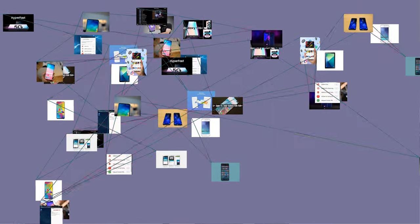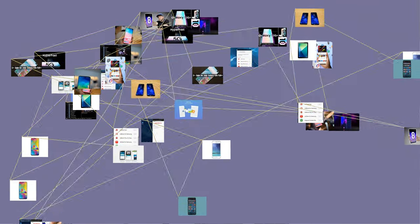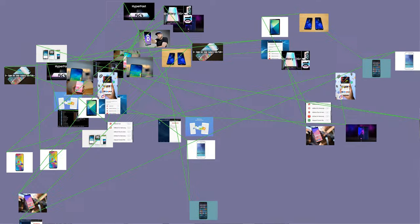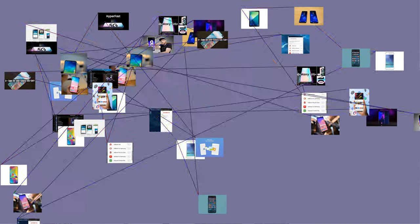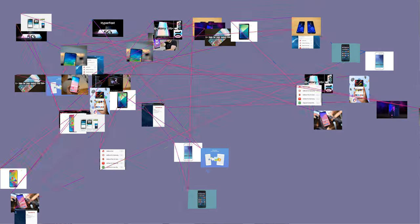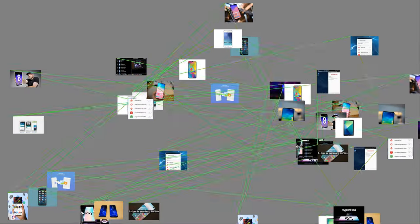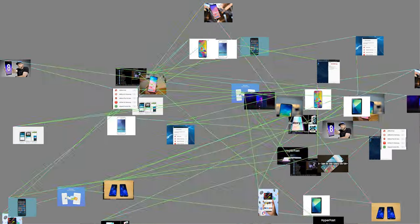November 3, 2014, Samsung announced it had acquired Proximal Data, Inc., a San Diego, California-based pioneer of server-side caching software with I/O intelligence that work within virtualized systems.